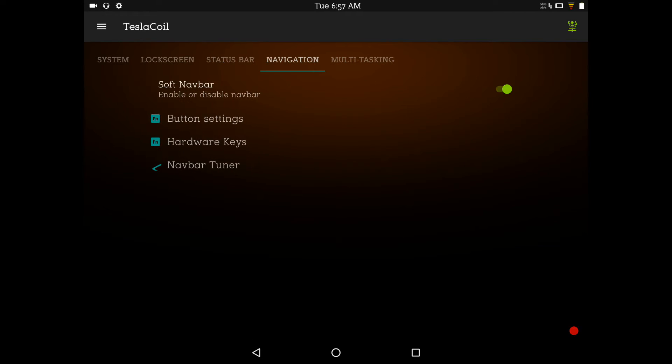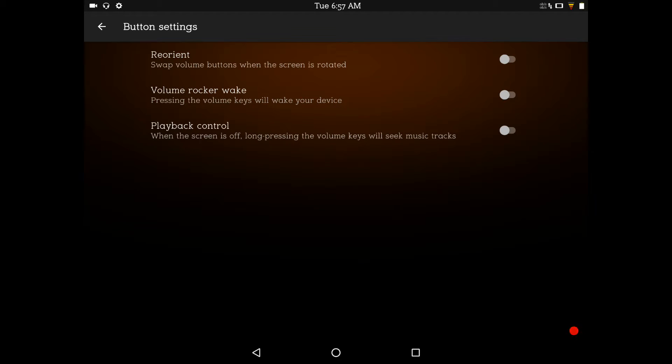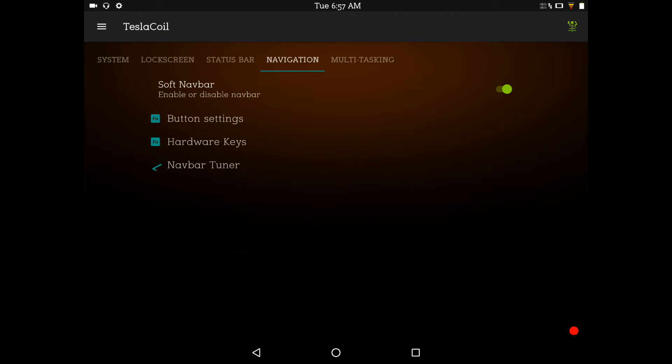That's going to bring us to the navigation. Soft keys. I do have them enabled, although it's enabled by default anyways. So, there you go. Button settings. Now, I don't think this opened very good for me earlier. And I'll get to that here. But this is where you're going to go to reorient it. Your rocker volume weight. And then, of course, your playback control.